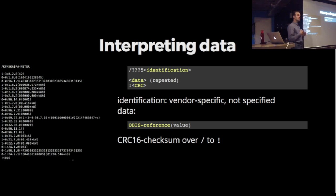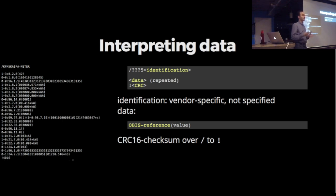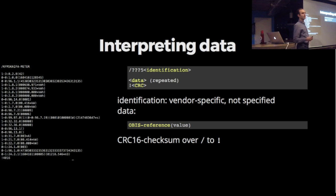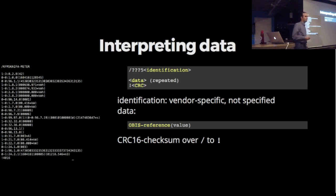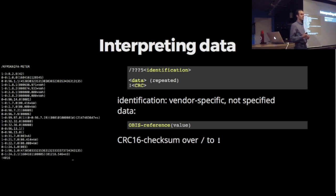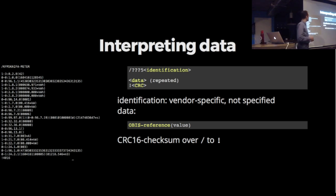The next thing is making sense of all these numbers. There's kilowatt hours, amperes, but you gotta make sense of all this. The specifications come in very handy because they describe exactly what this message should be like. Every message starts with a forward slash, followed by three letters, the number five, then the rest of the line is reserved for the meter to identify itself, then a blank line, many data lines, followed by an exclamation mark and a CRC checksum.